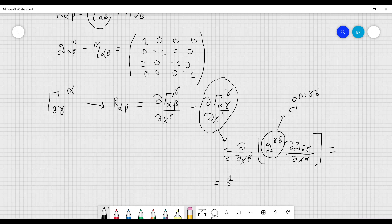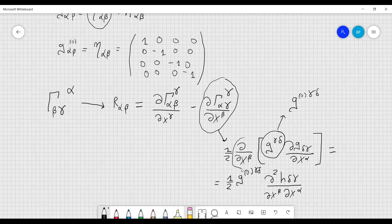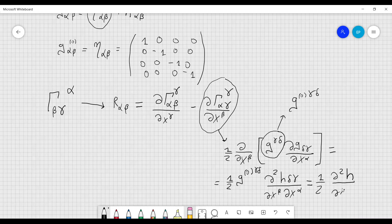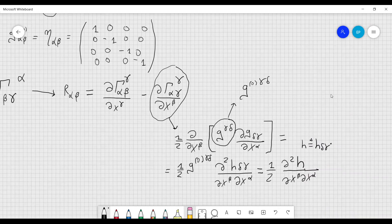This can be rewritten as one-half g^0_γδ times the second derivative of h_δγ with respect to x^β and x^α, since g^0 is constant under our approximation. This is also equal to one-half times ∂²h / (∂x^β ∂x^α), where h without subscripts is defined as the contraction of h_δγ with the inverse metric: h = h_δγ g^0_δγ.